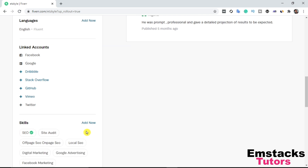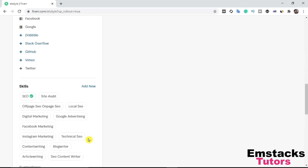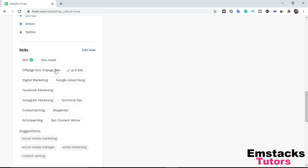Another thing buyers check is the skills you claim to have on your Fiverr profile. As you can see, I have skills like homepage SEO, Instagram marketing, Facebook marketing, article writing, and SEO content writing. I've also passed the basic online SEO test on Fiverr, which shows as a green tick. These are very, very important factors when it comes to creating your Fiverr gig.